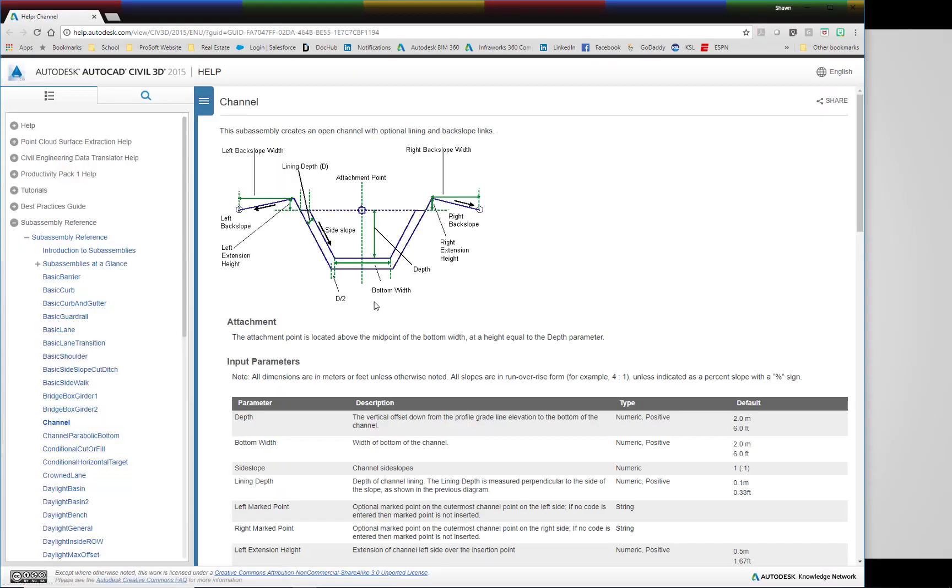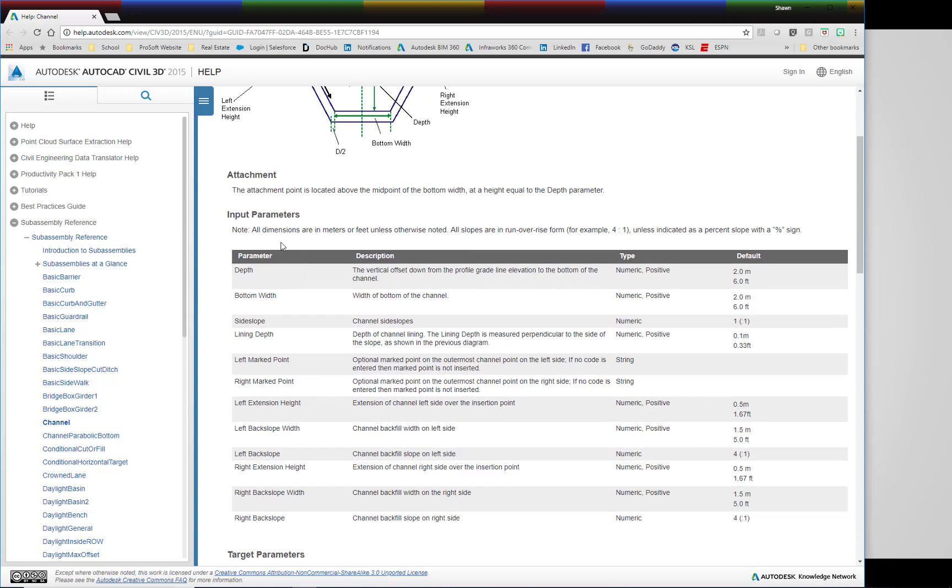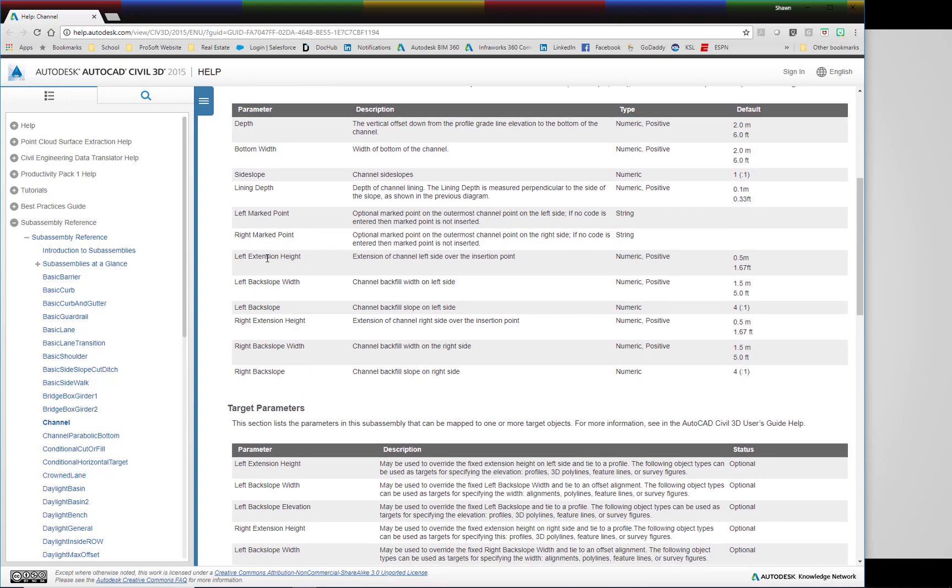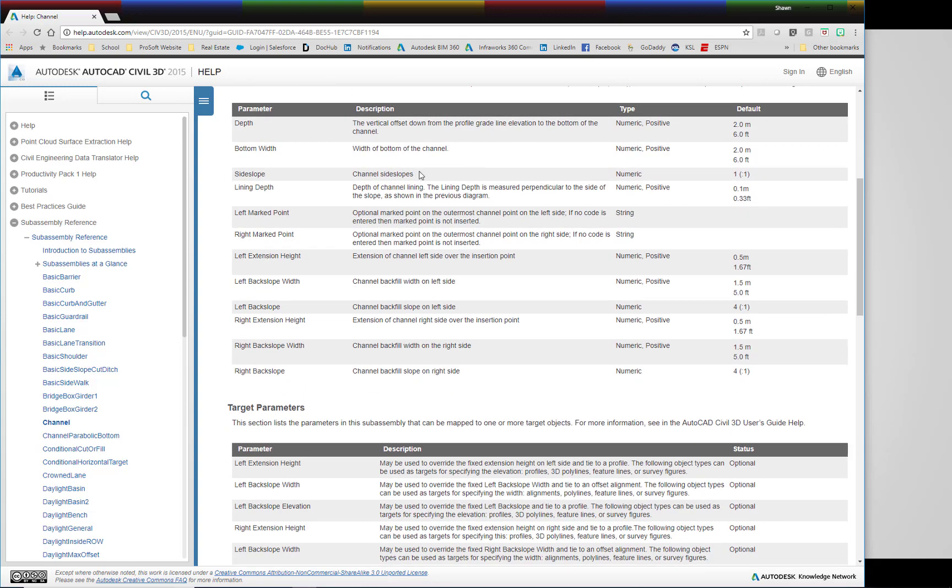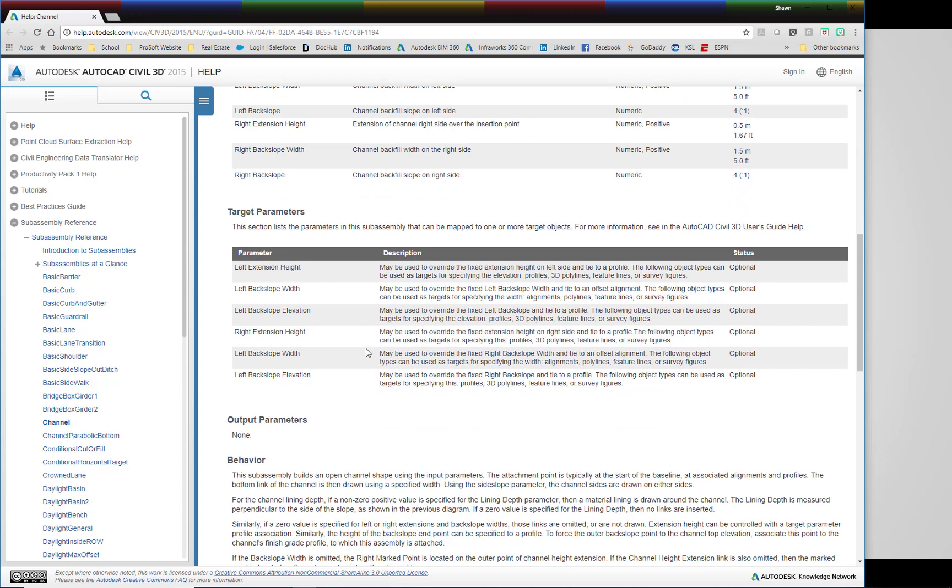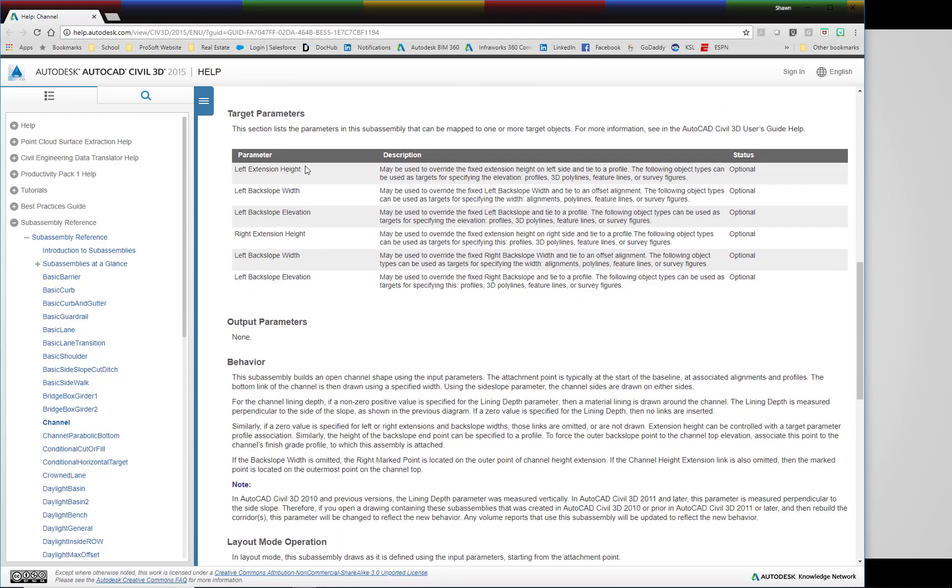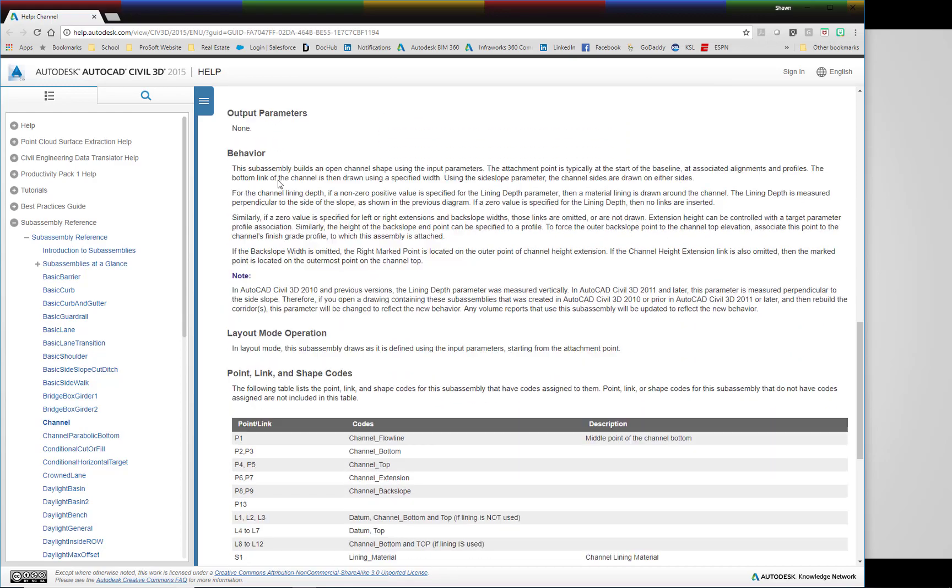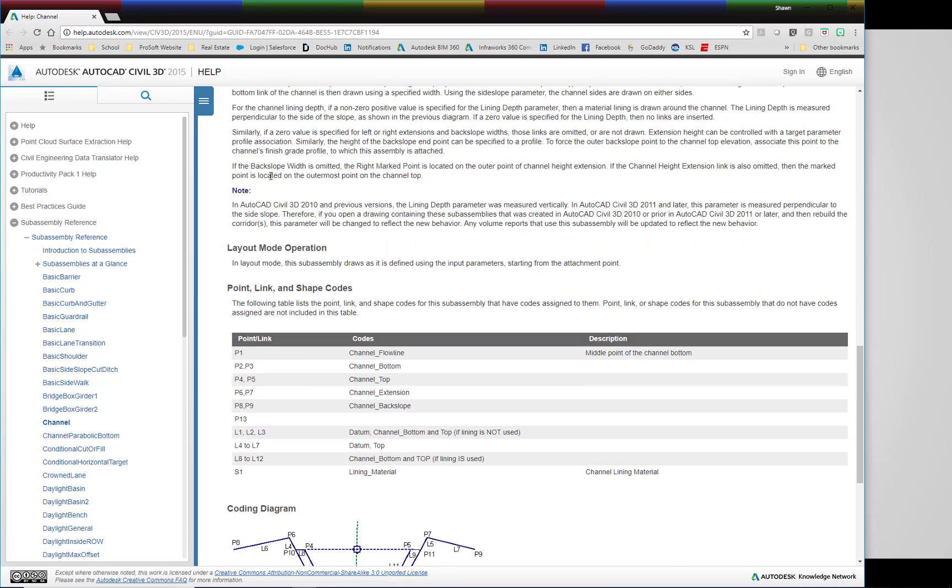So if you've ever right-clicked on a subassembly and looked at the help menu, you'll notice that it gives you a diagram, a basic diagram of what that subassembly is. It gives you attachment, input parameters, all the different parameters within it, target parameters. So if you want to target for width or slope, elevation, things like that, target a surface. It'll tell you about that and then how it behaves.